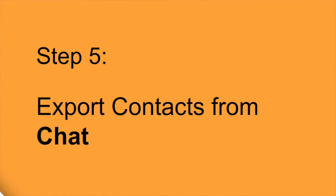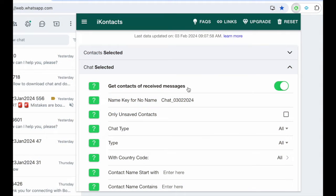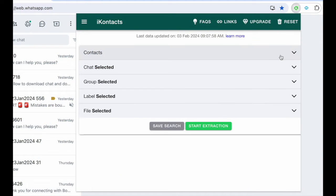Step 5. Export contacts from chat. Focus on the chat category, make necessary settings adjustments, and click Start Extraction to gather contact numbers from your chat list.